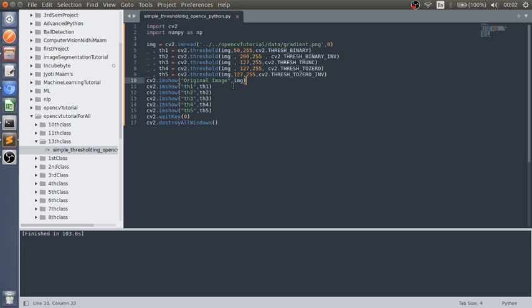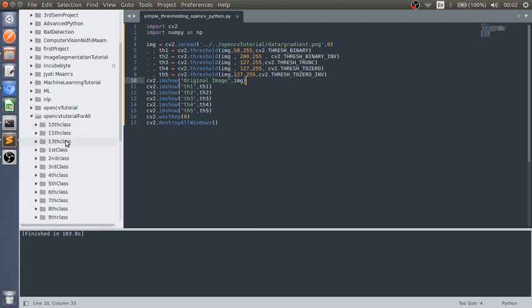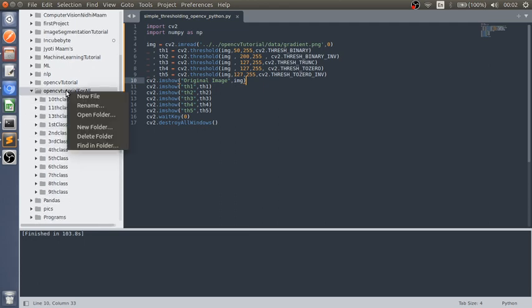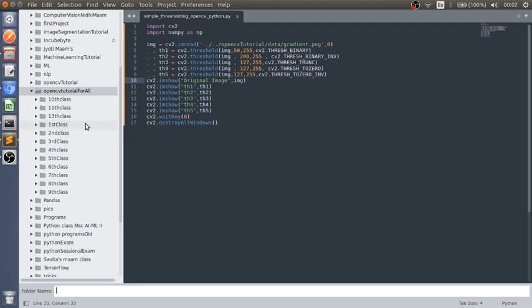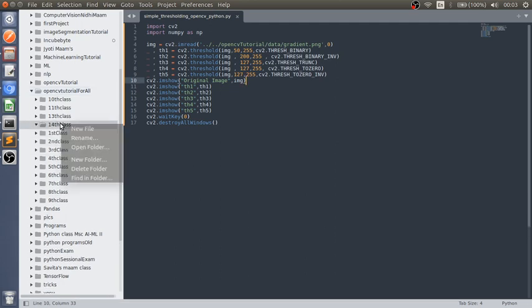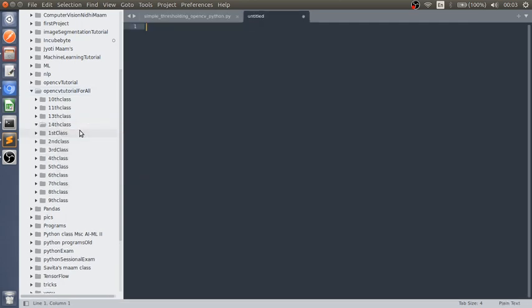Let's start by implementing adaptive thresholding. Let's create a new folder with 14th class, new file name adaptive thresholding OpenCV Python dot py.